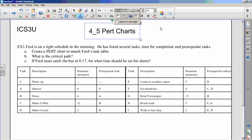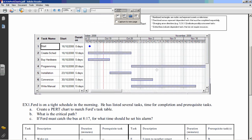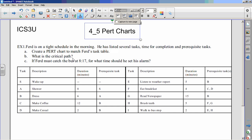FURD is on a tight schedule in the morning. He has listed several tasks, time for completion, and prerequisite tasks. The goal is to create a PERT chart to match FURD's task table. We want to find the critical path, and if FURD must catch the bus at 8:17, for what time should he set his alarm? These are all the things he does in the morning, and we need to find the latest he could get up.